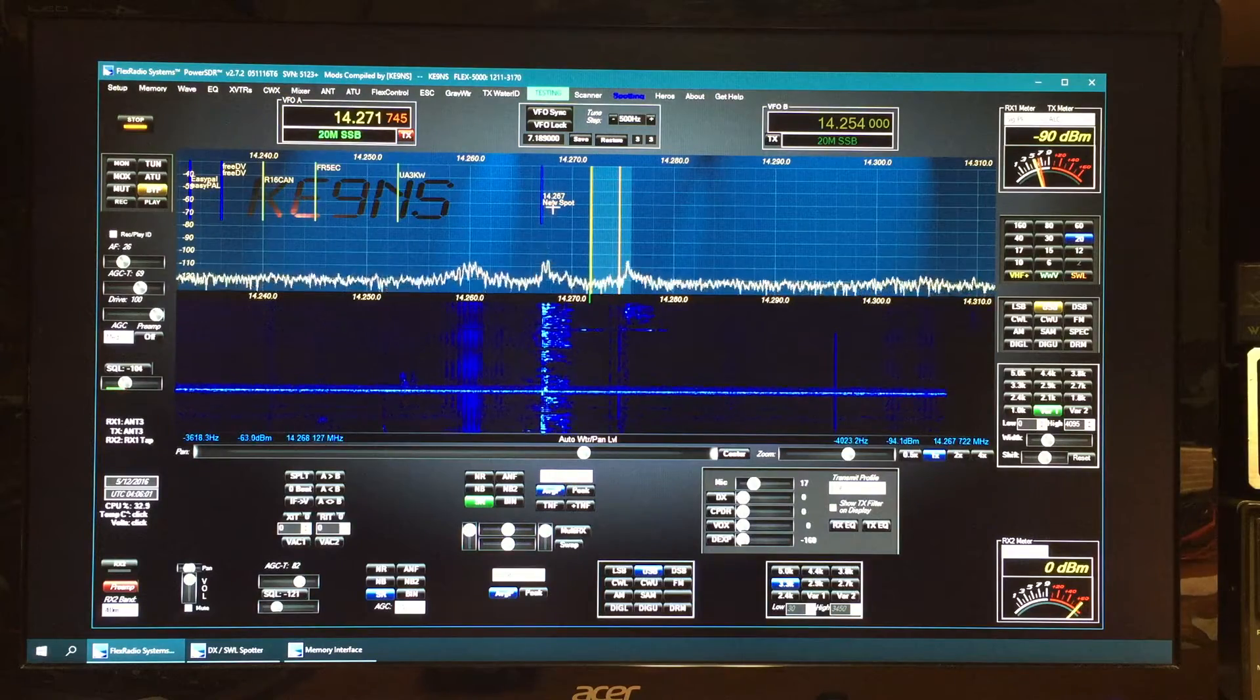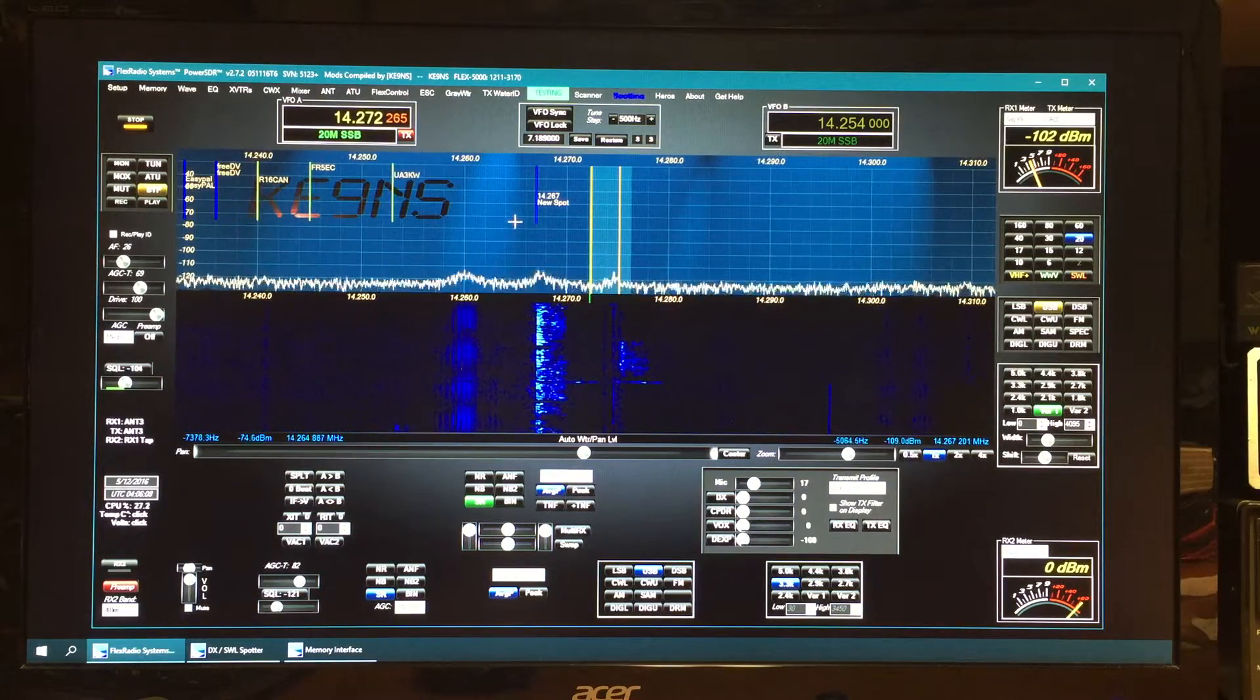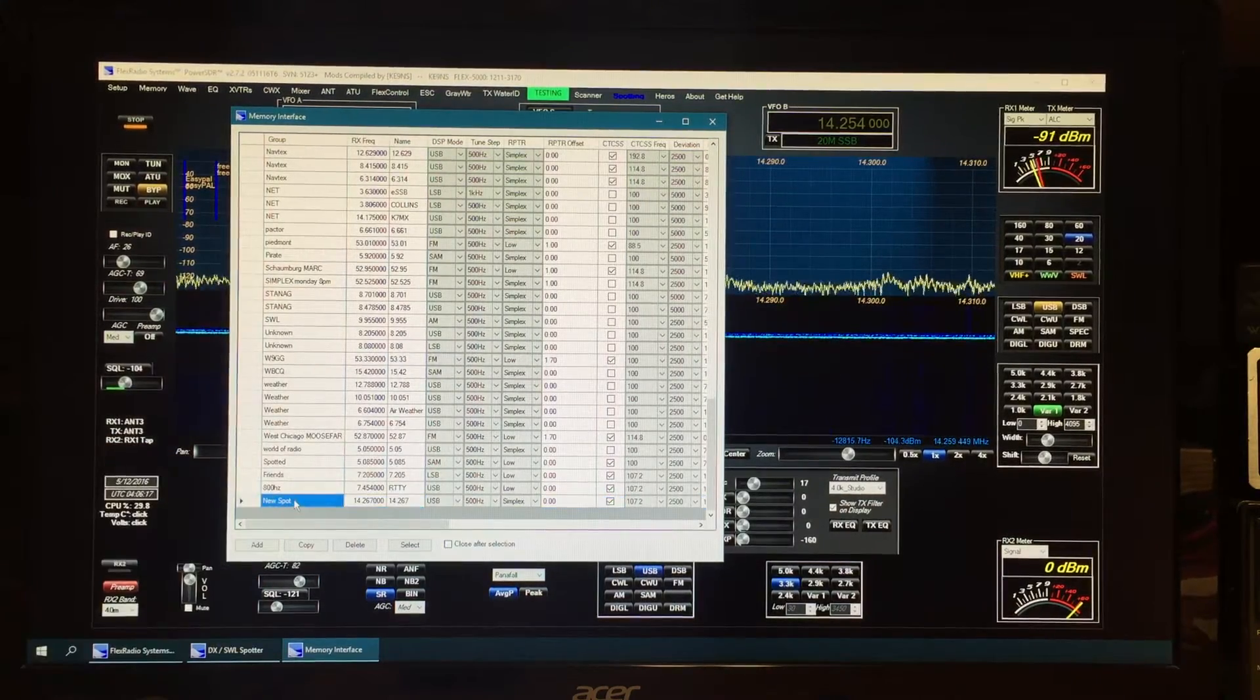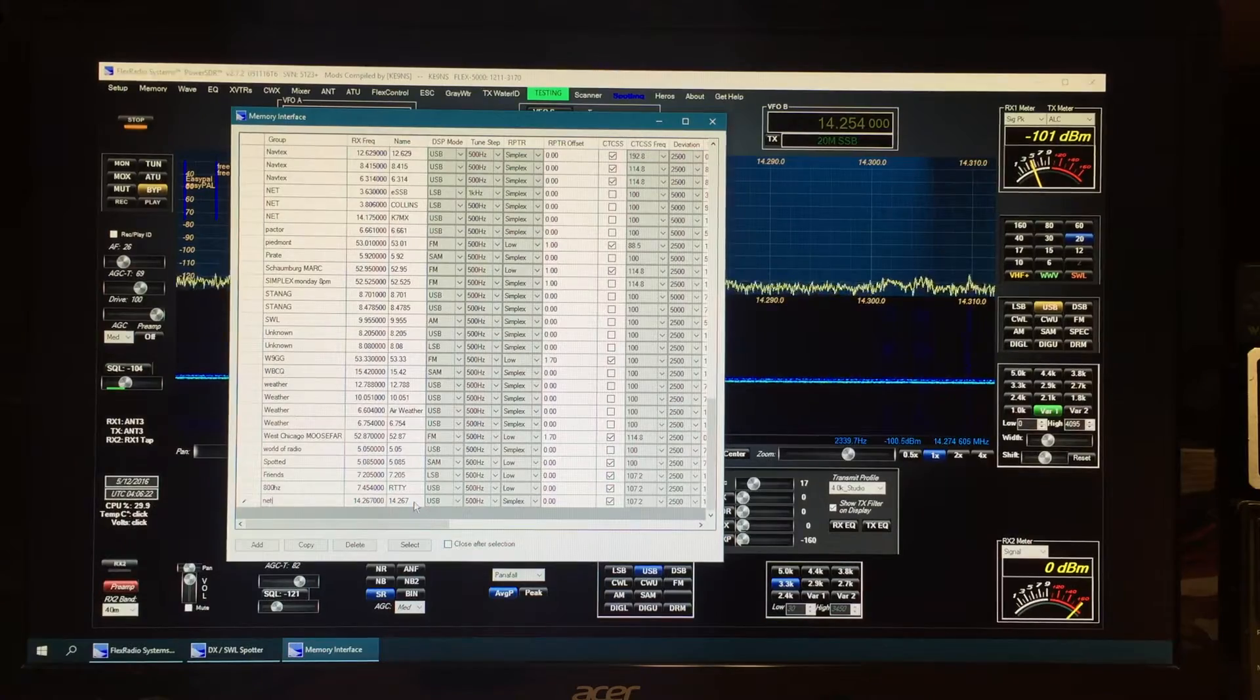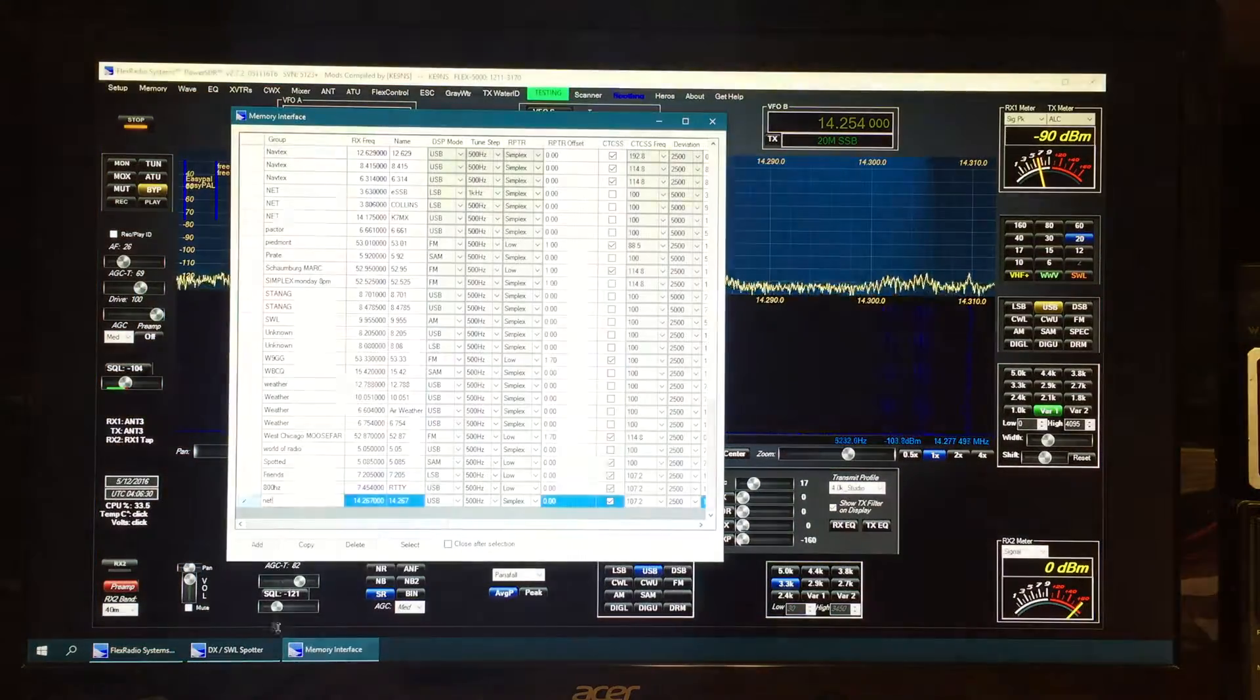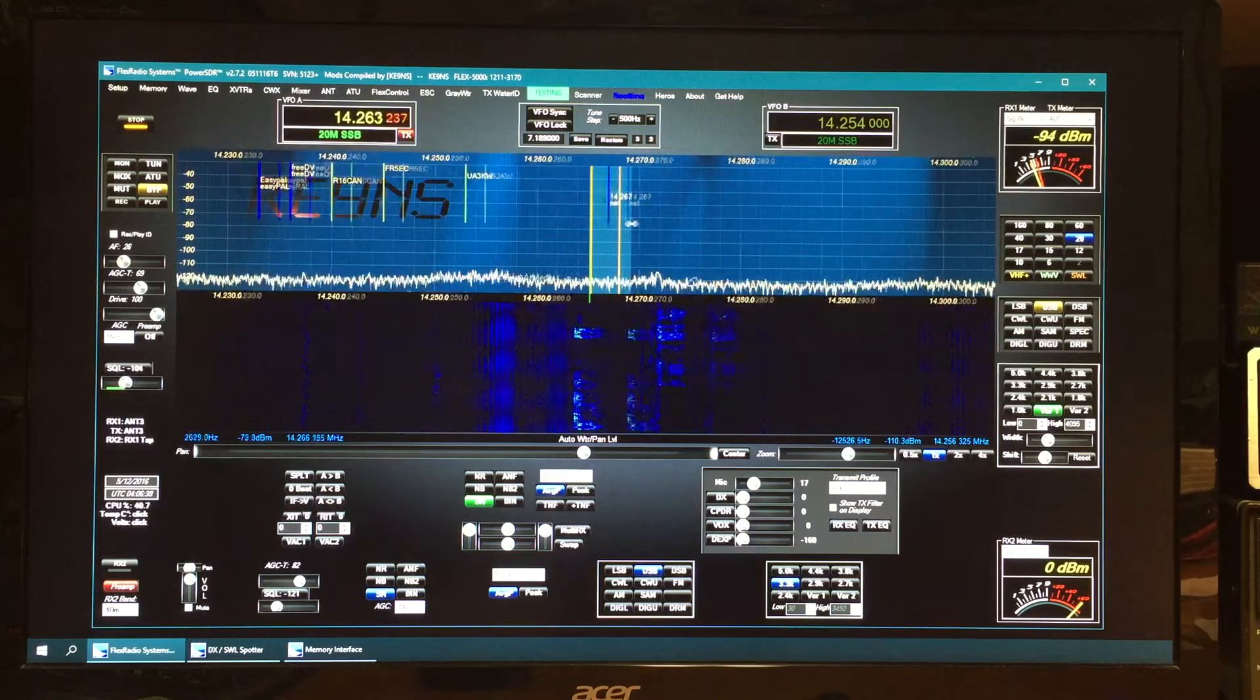It just puts the word 'new spot' under the group name and then by default the name is the frequency. That's now added. If you go back to the memory interface down at the bottom, that'll be the new spot. If you want, you can go in here and say this is a net, and then you can change the name to whatever you want. That will save, and then that will refresh up on the screen.